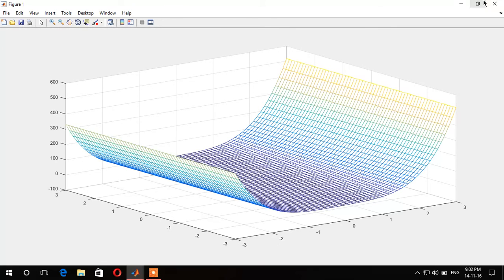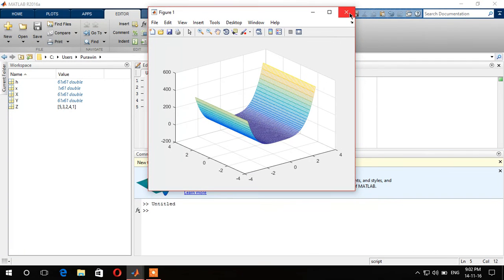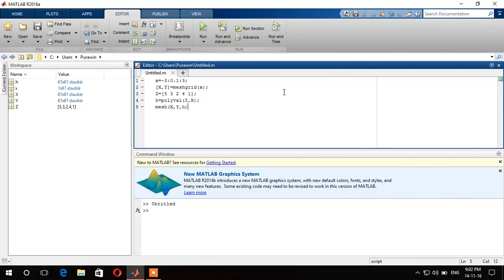Alright, and this is how we do 3D graph plotting using MATLAB. And this is pretty easy as well.